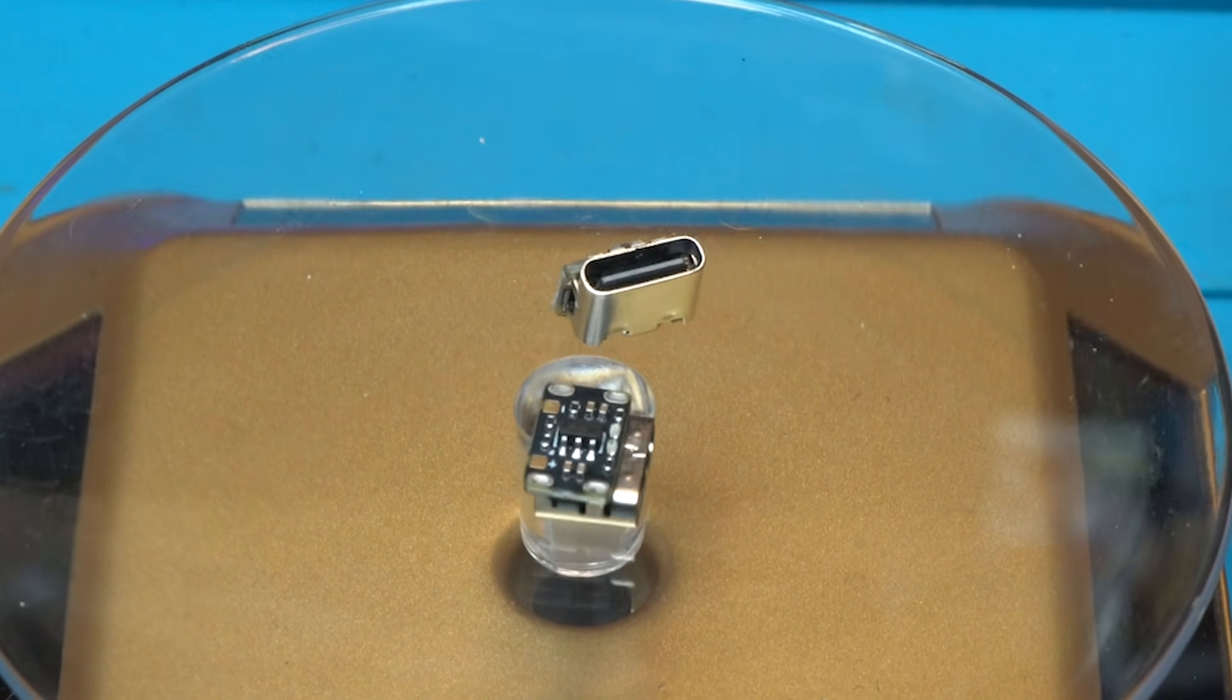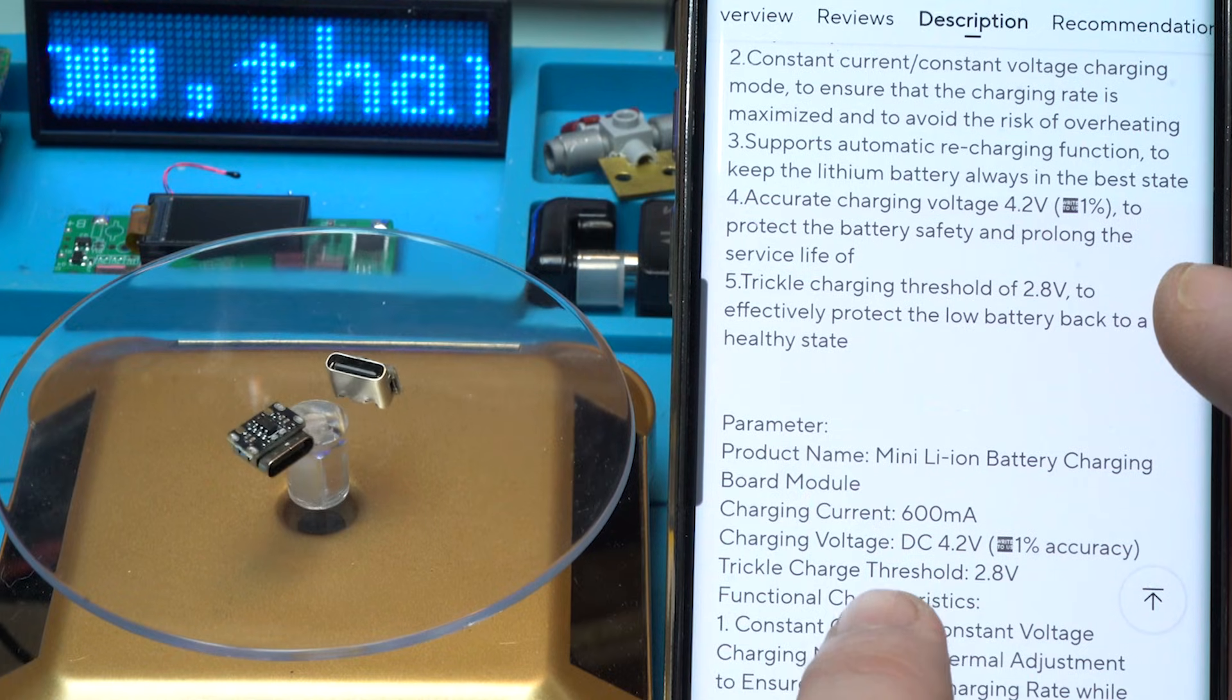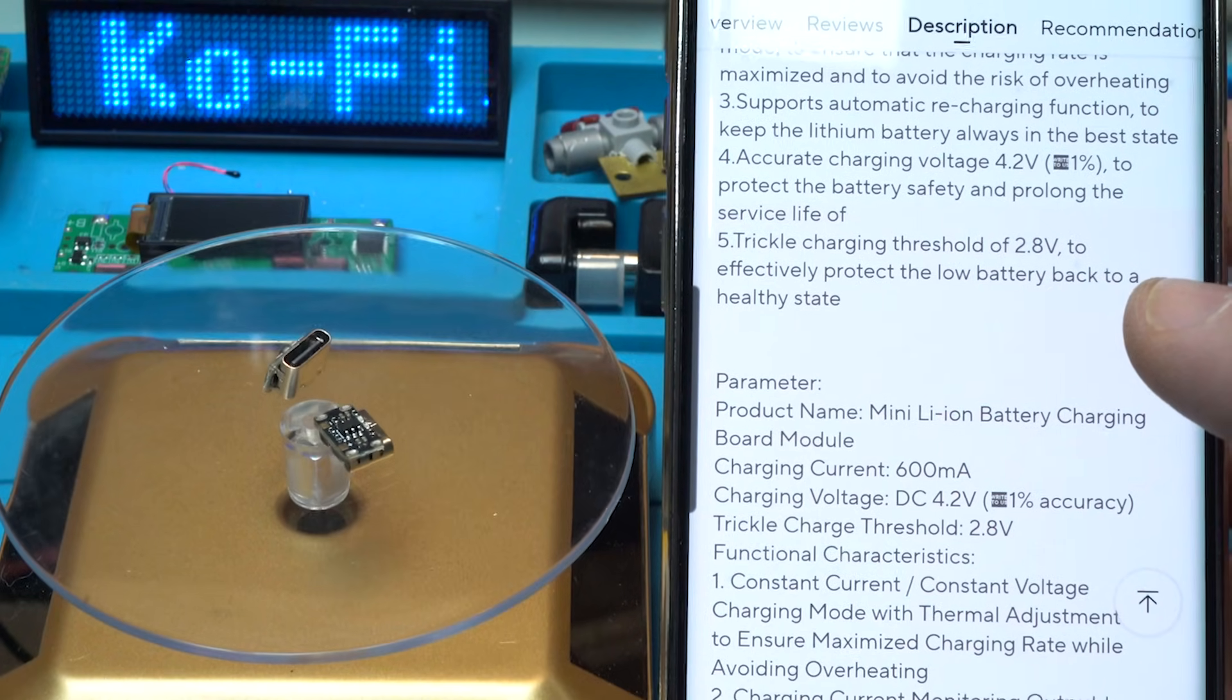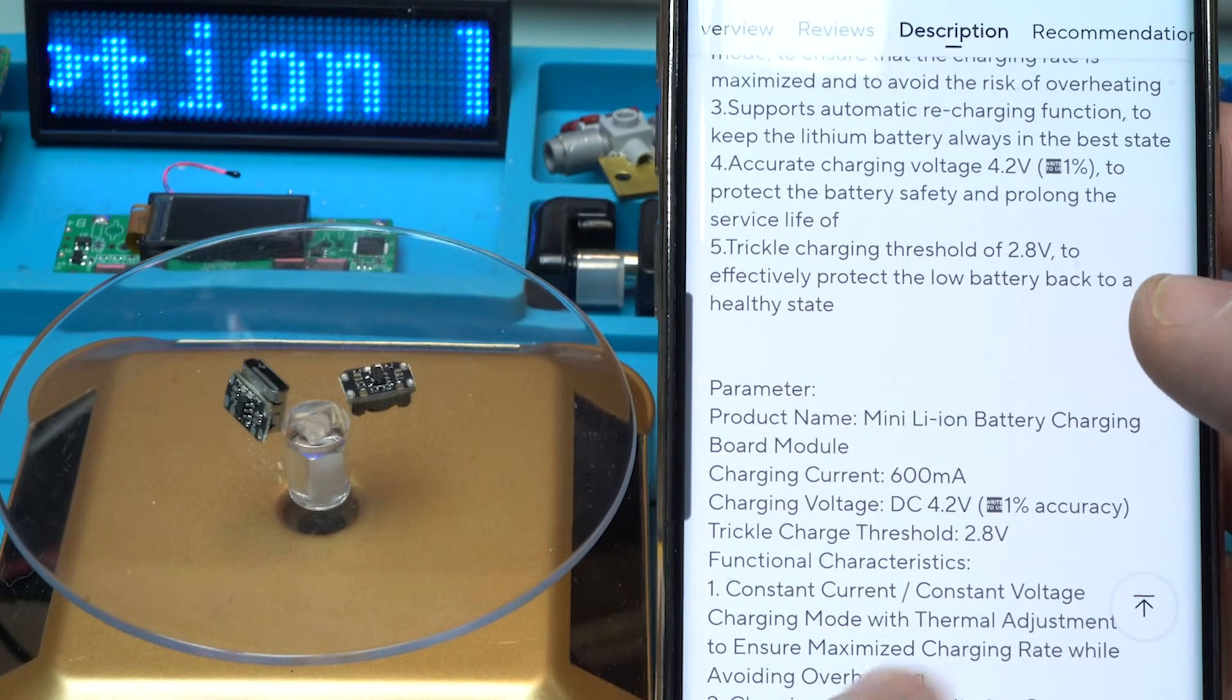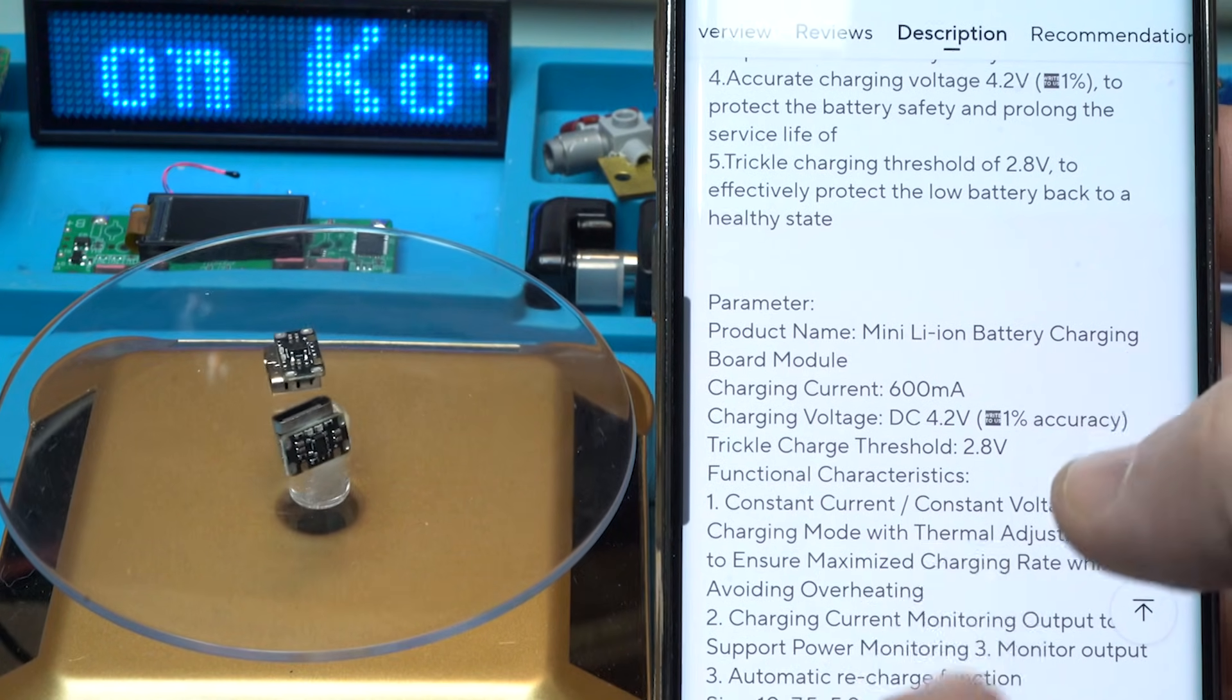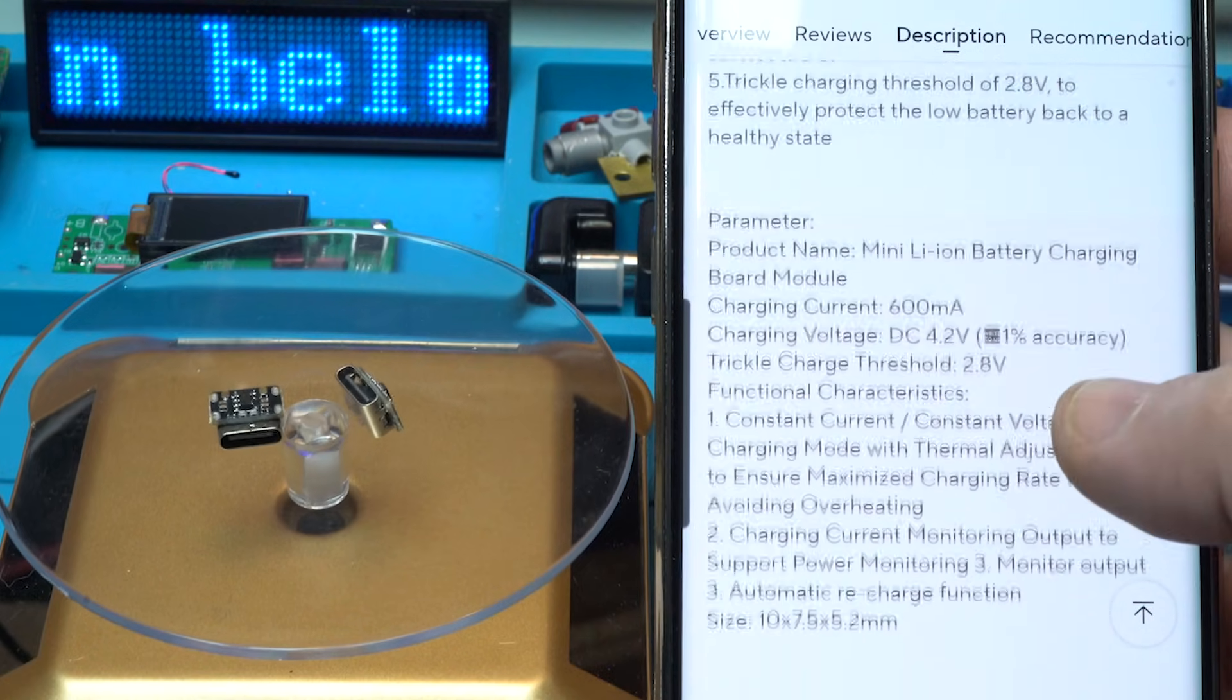And while they're spinning, I will read what it says in description. Ultra small size design. It says product name: mini lithium battery charging model. Charging current: 600 milliamps. That is beautiful, it's not one ampere, it's 600 milliamps and cannot be changed. Maybe we're going to find out. Charging voltage: DC 4.2 volts. Trickle charge threshold: 2.8 volts. Constant current constant voltage charging mode with thermal adjustment. What does it mean? I don't know.